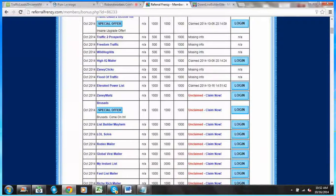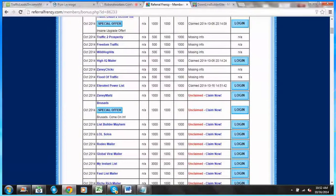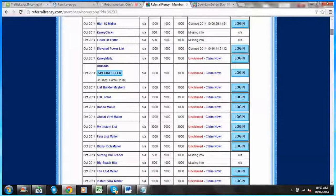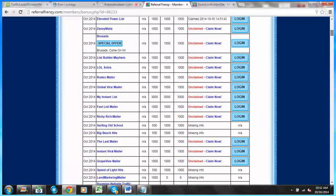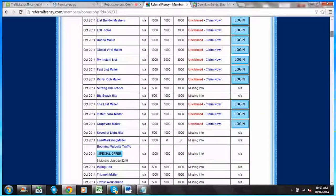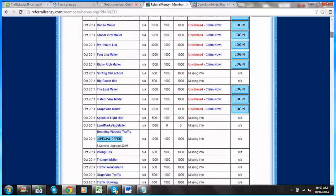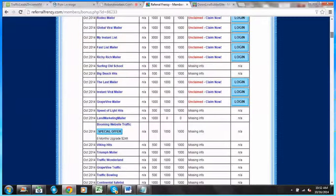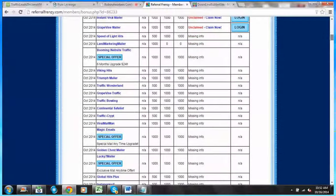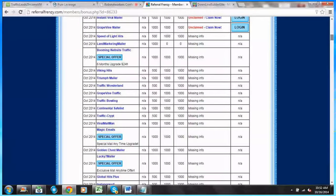There's a lot of offers that are a part of this. You want to make sure you're taking advantage of everything. Booming Website Traffic has a special offer, and I'm just going to continue to scroll.